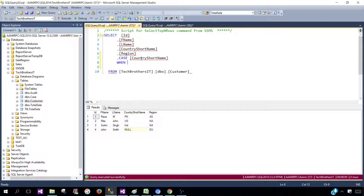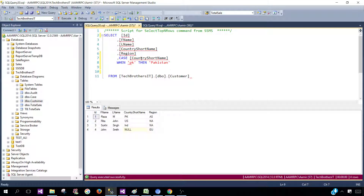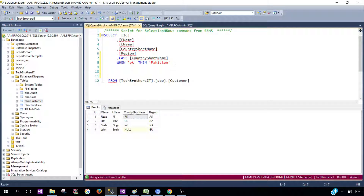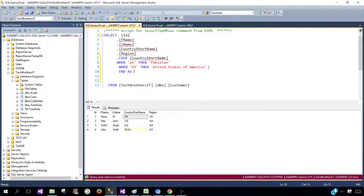Then say WHEN it equals 'PK', THEN 'Pakistan'. Copy and paste this part and change it for other countries. When 'US', say 'United States of America'. Then add AS and whatever column name you would like to give — country full name.